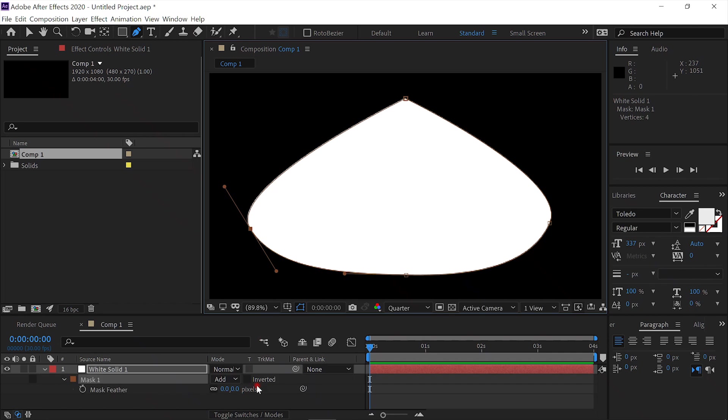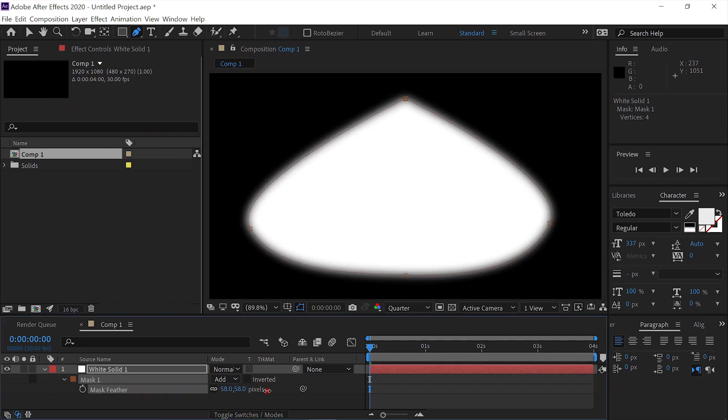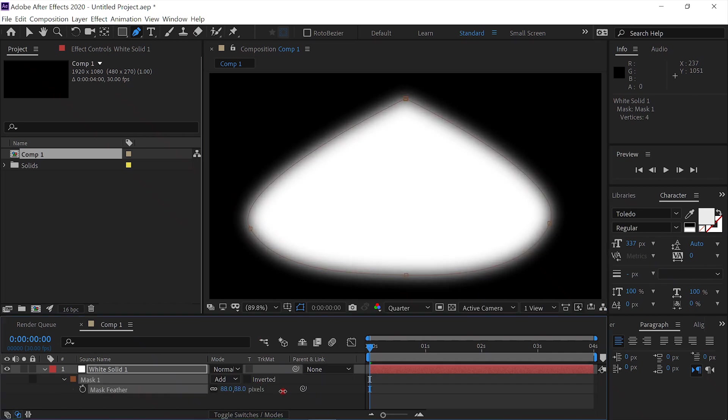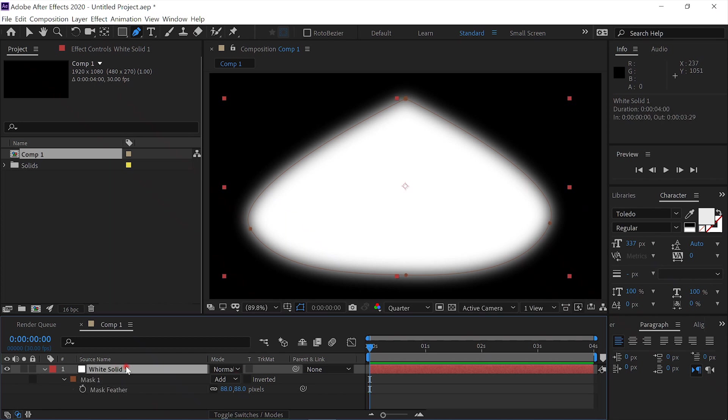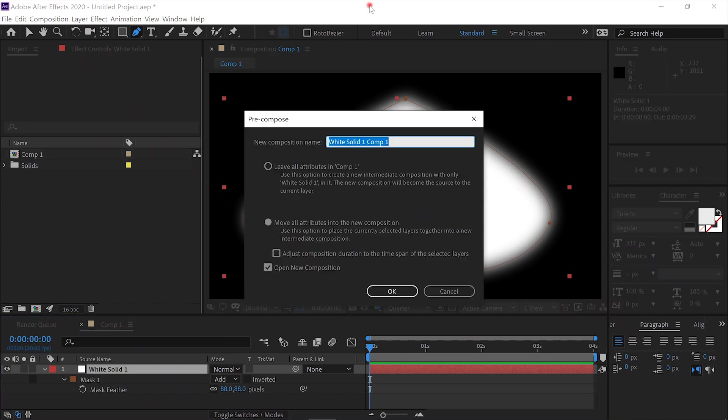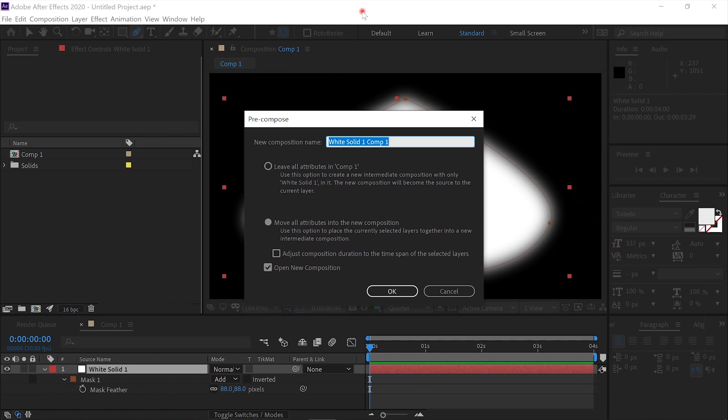We'll hit F and feather it. Then we'll select the layer, pre-compose it. There we go. We'll call this Particle. Move all attributes to the new composition and say OK.